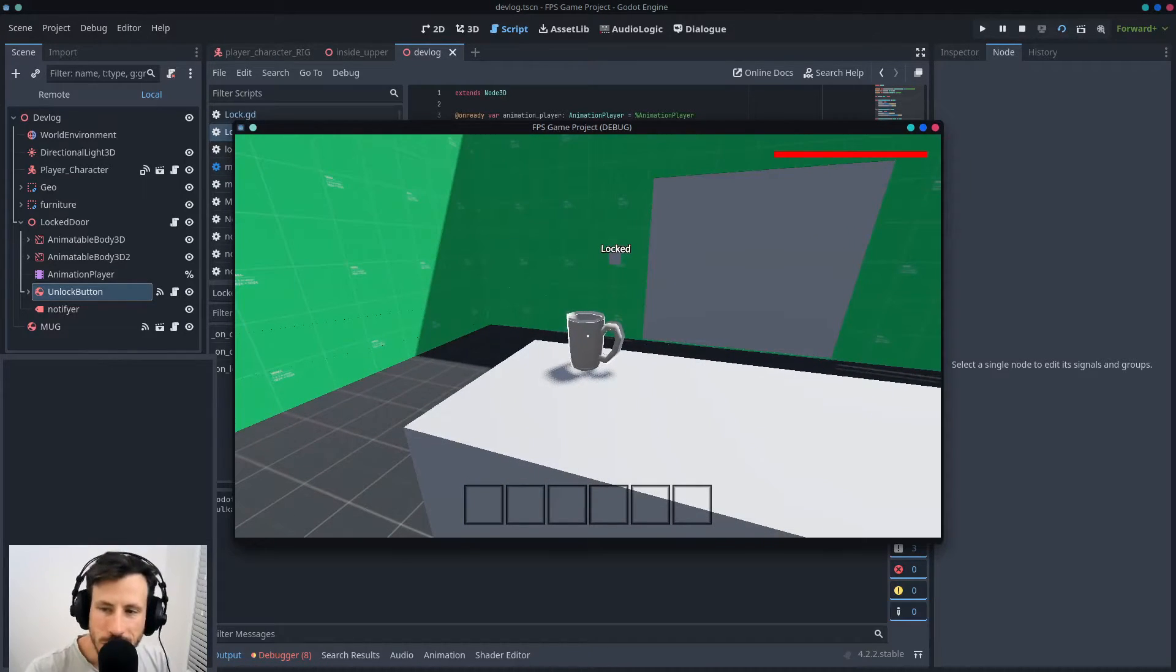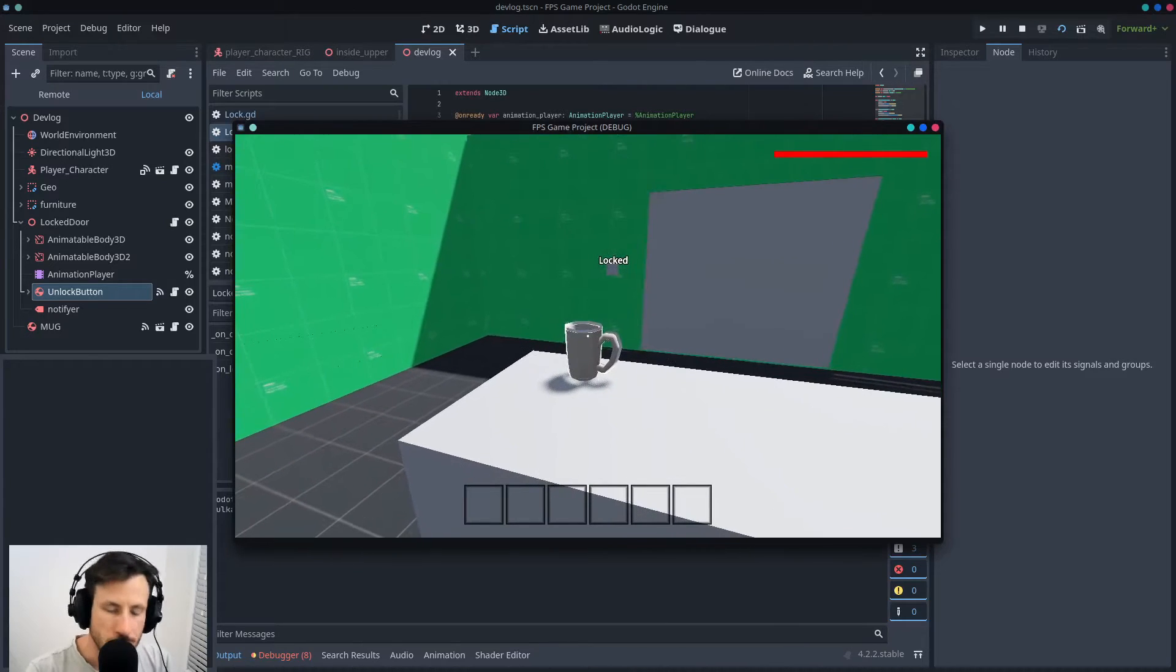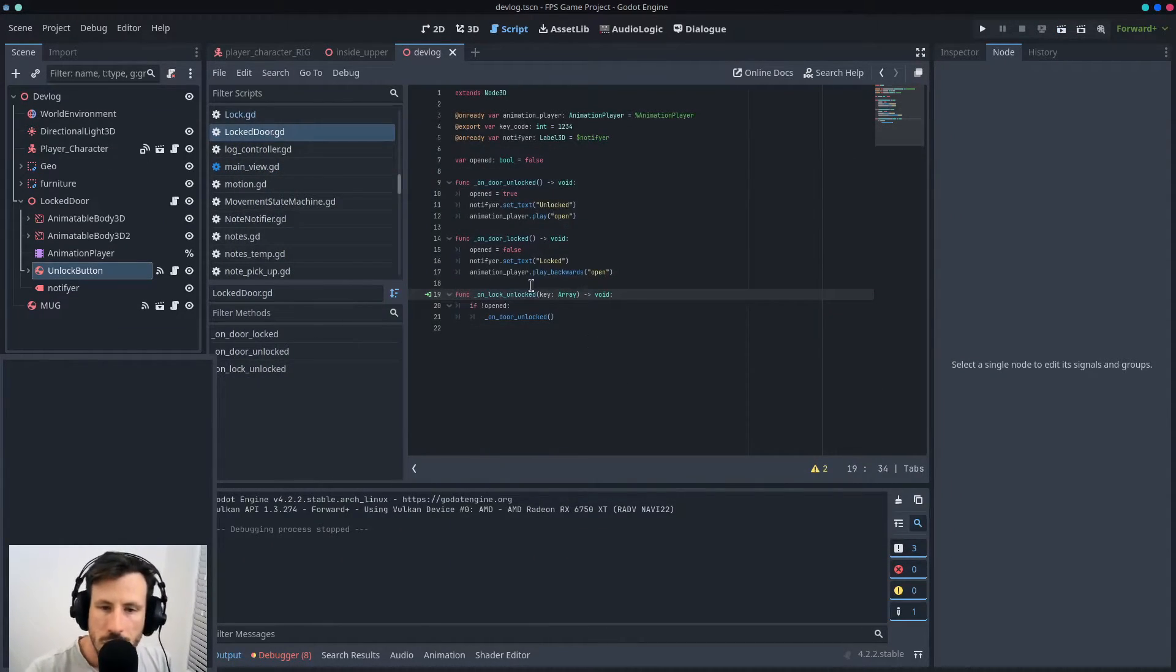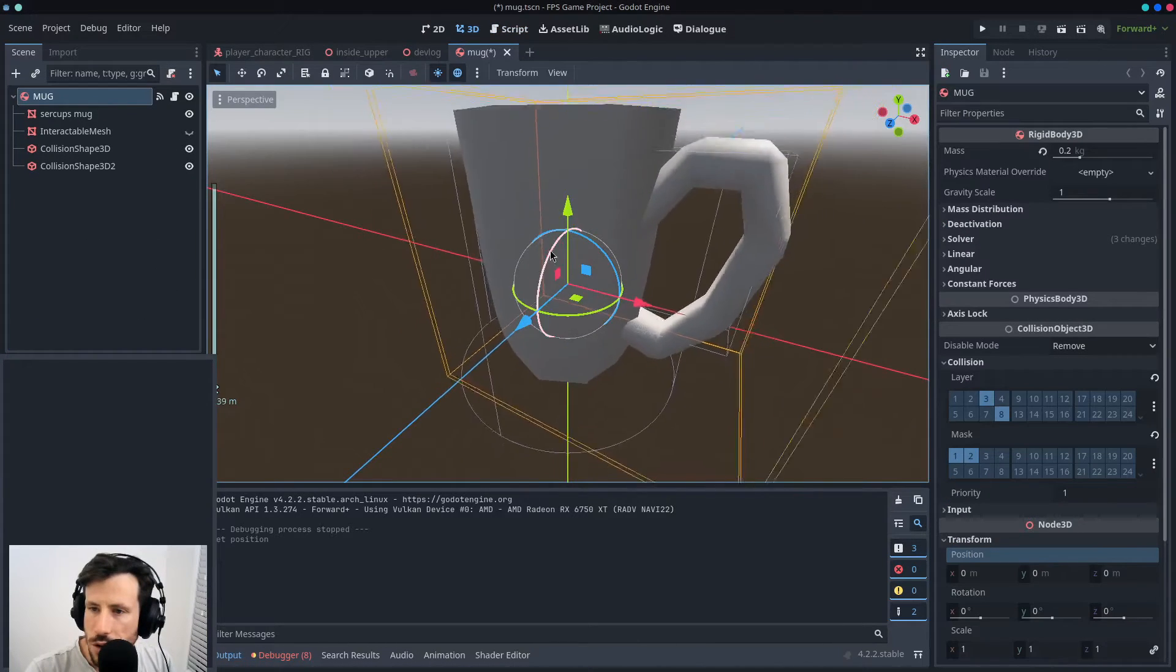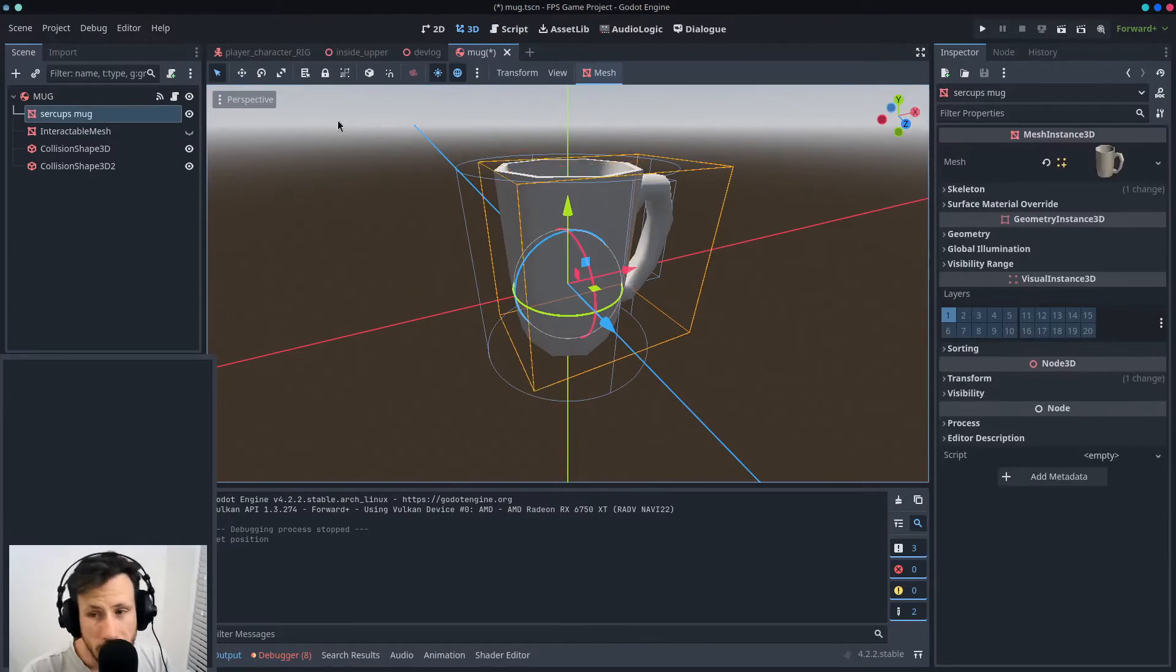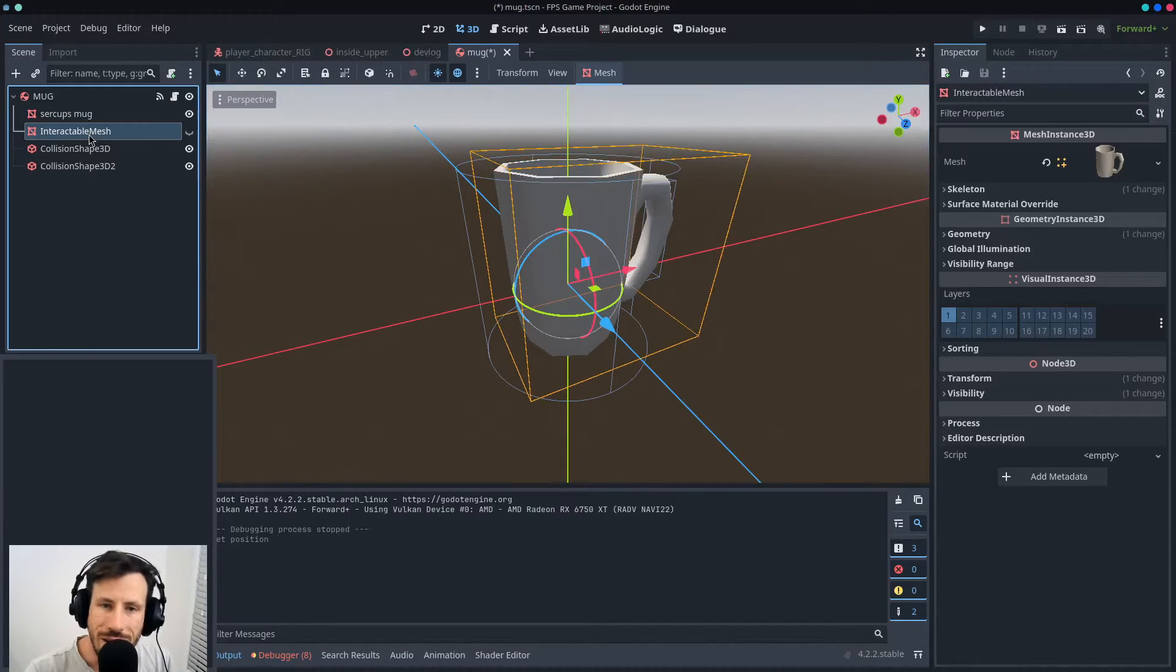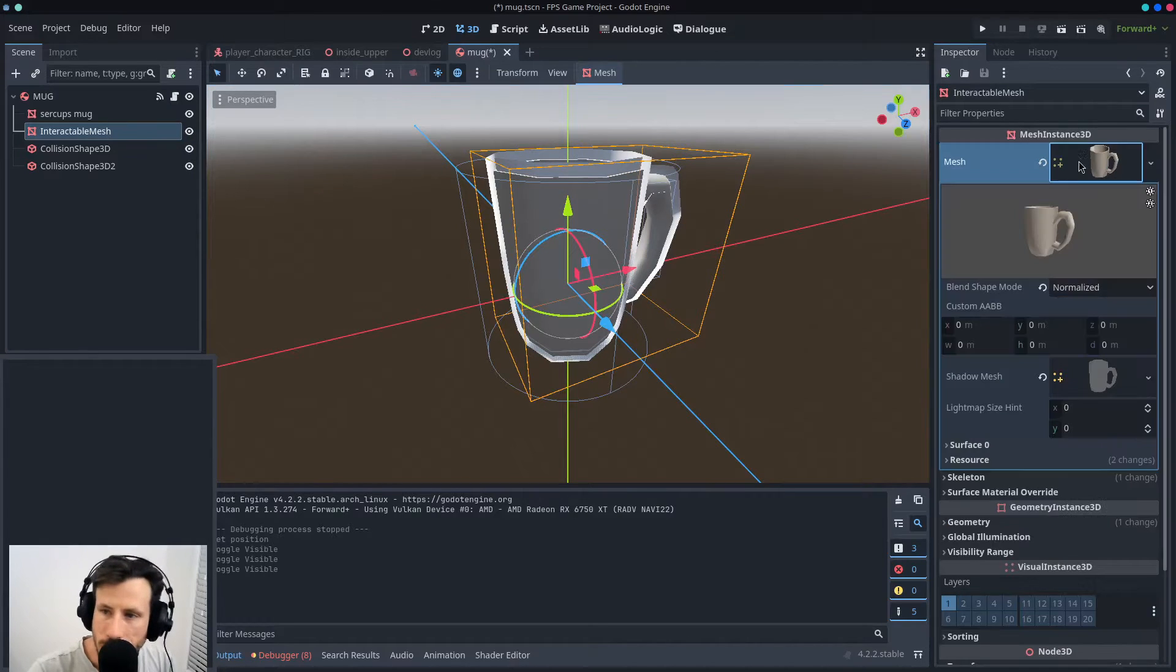So essentially, I'll show you this scene here. I've got this mug, right? And I've got the mesh, and then I've got another mesh, interactable mesh, where it's just the same exact, it's identical, but the geometry is different.